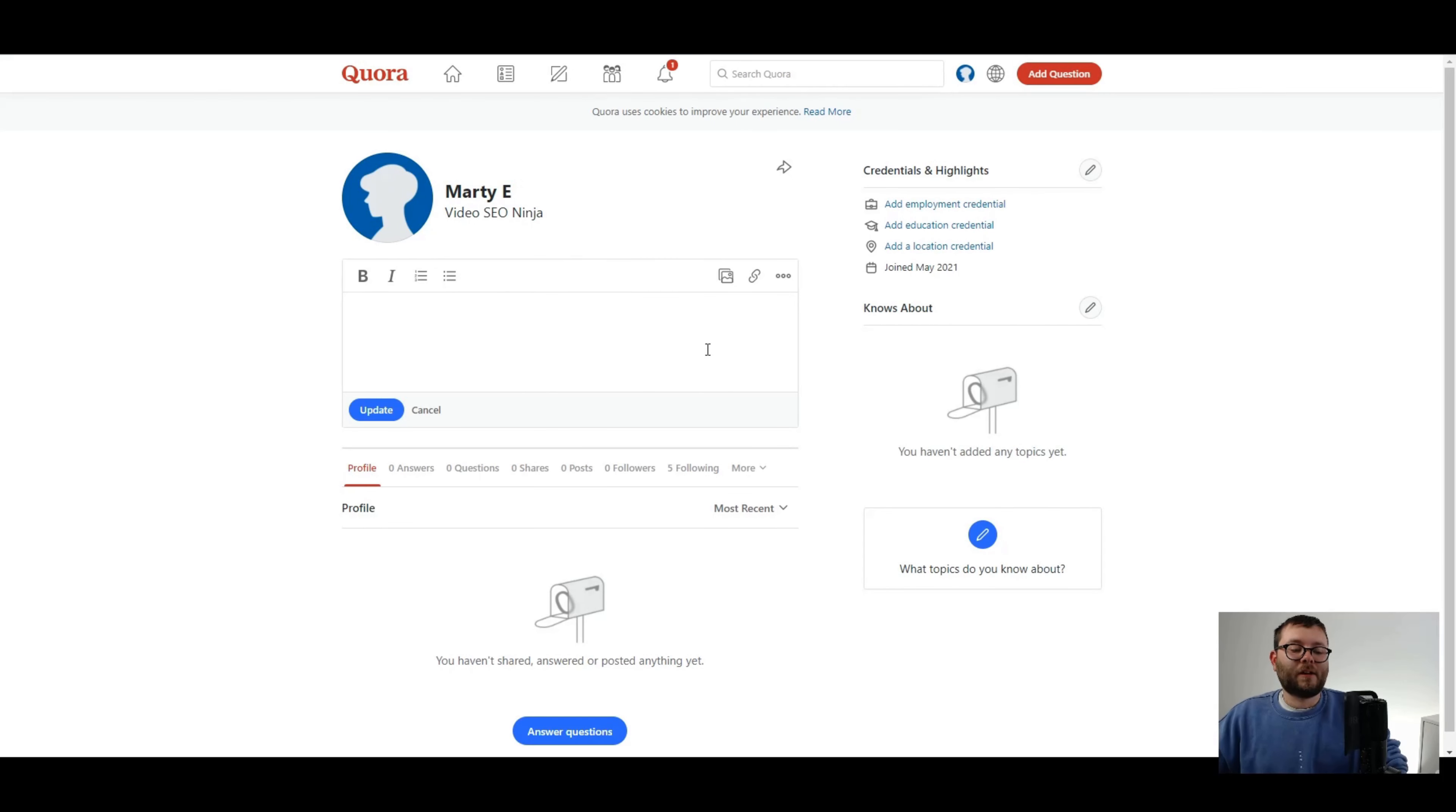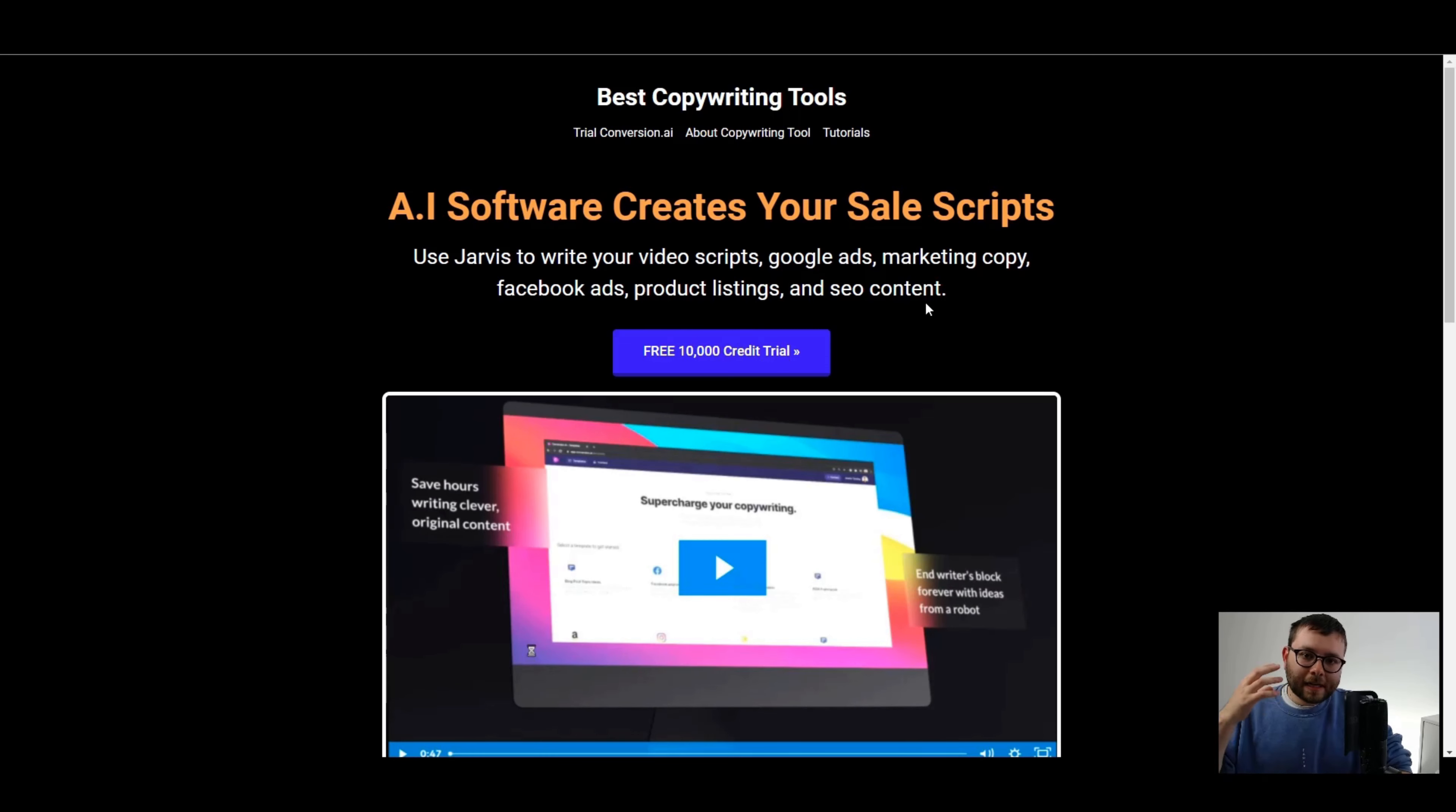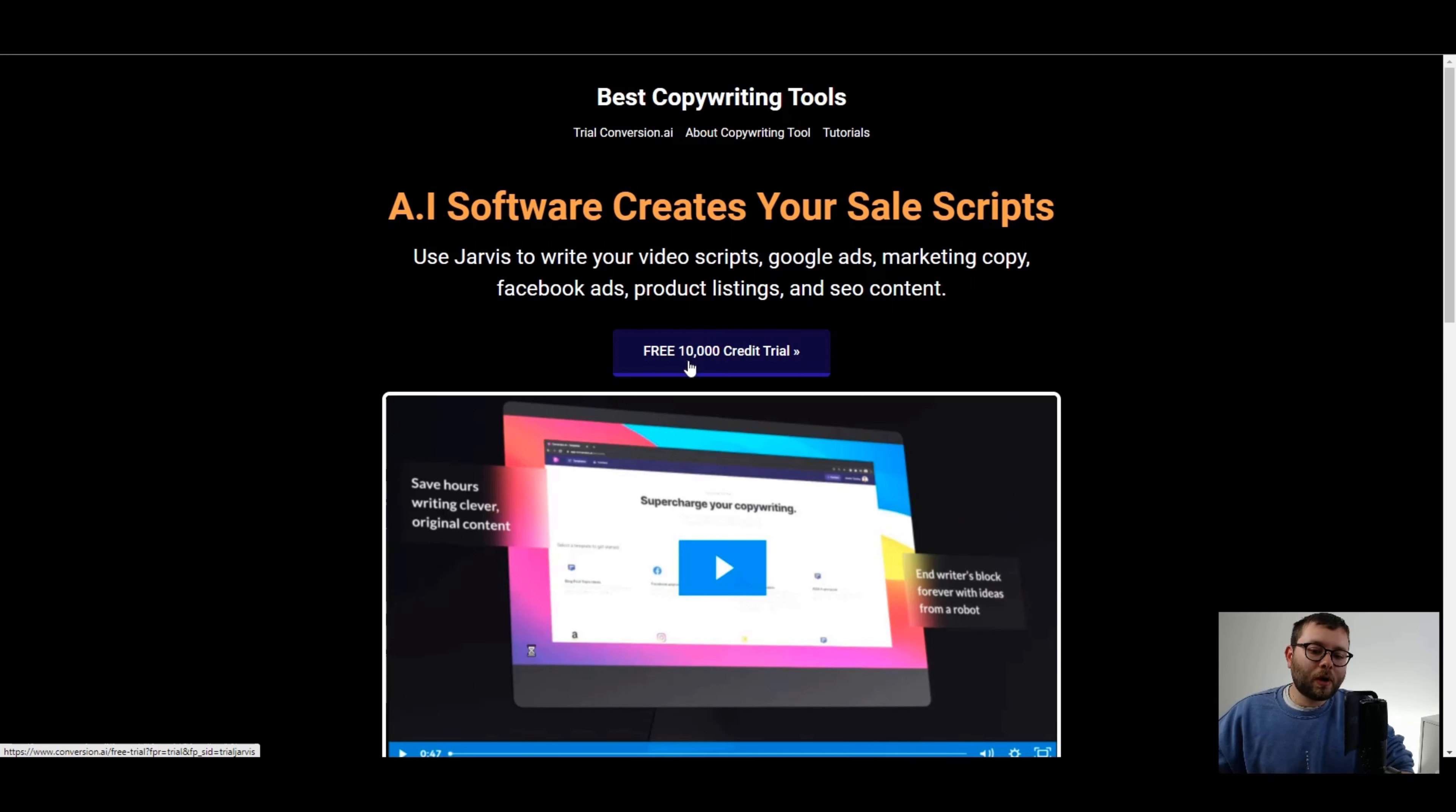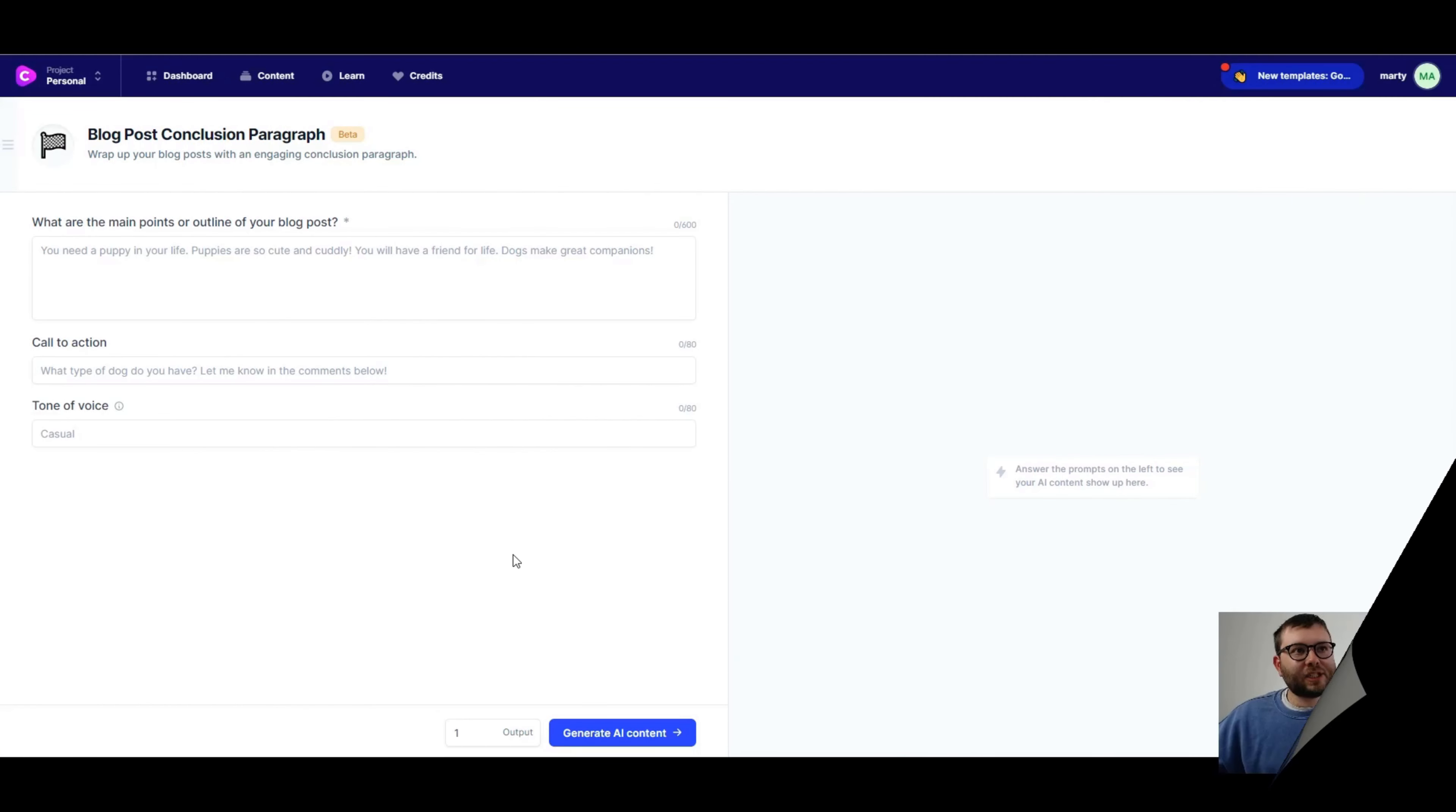Write a description about yourself. This is where Jarvis gets involved. Just a quick break. If you have not yet already tried conversion.ai or Jarvis, go ahead and type in trialjarvis.com. Go ahead and click on this button here and you will get 10,000 free credits upon registration. So you can try the software before you buy it.